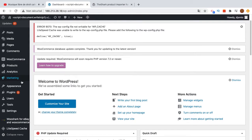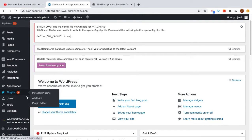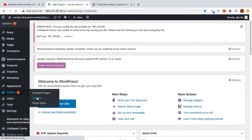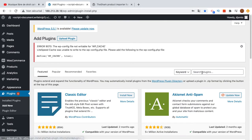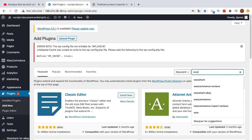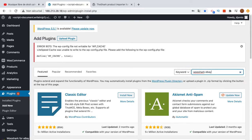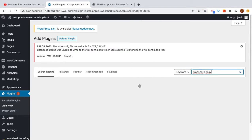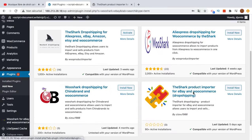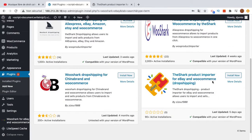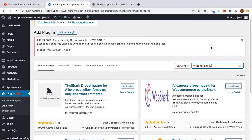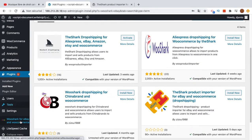To show you how to install the free plugin, go to Plugins, Add New, and search for WooShark eBay. You will find the plugin here. Just click Install Now.